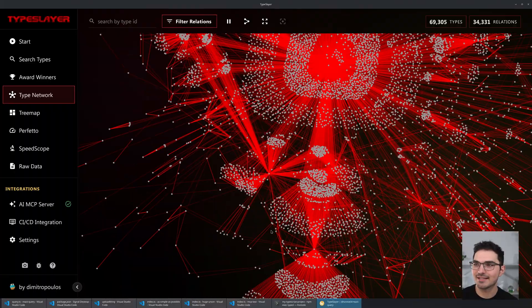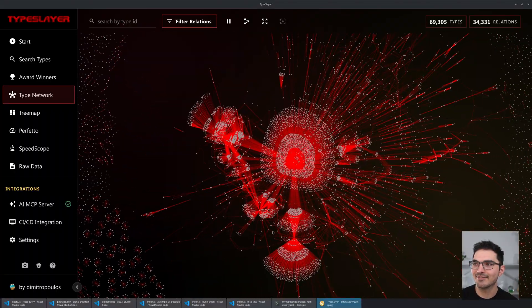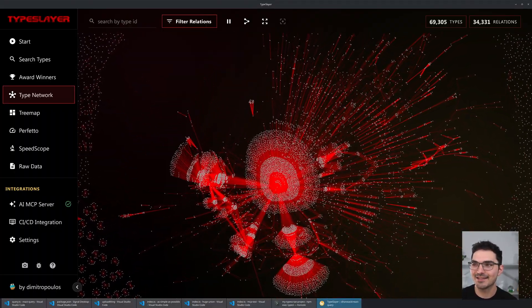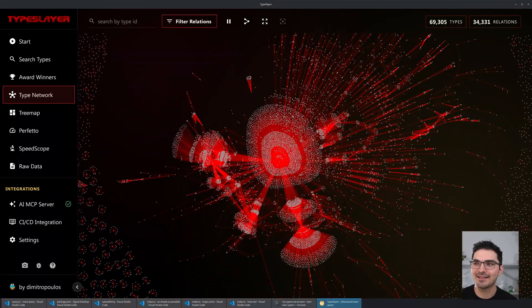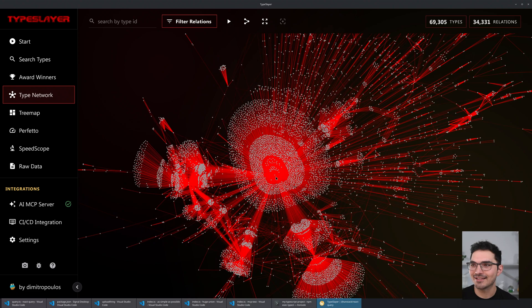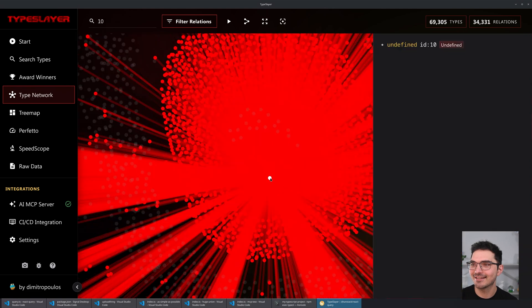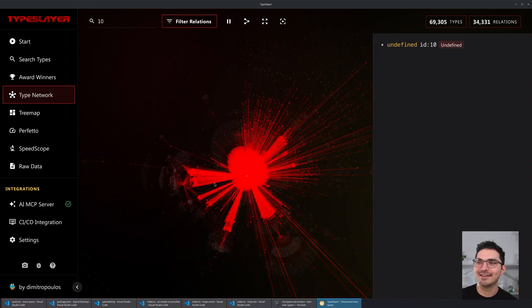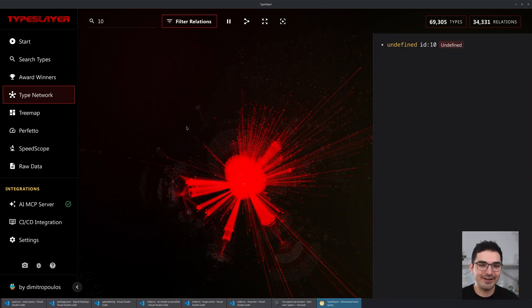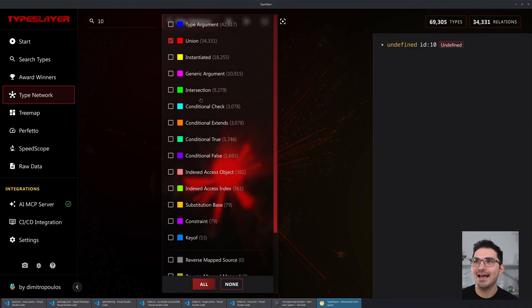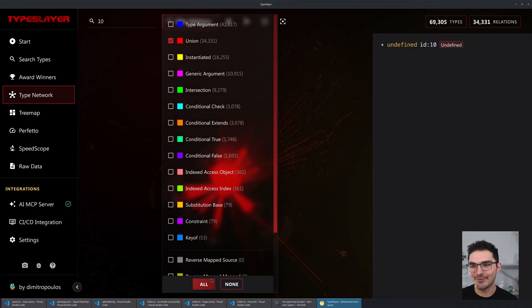There's this tuft in the middle centered around here, and if you know TypeScript well you might be able to guess what this is — what's something that's in a lot of unions? Let's go look. Undefined — sure enough. You do things like 'string | undefined', so anyway this is so much fun to explore.